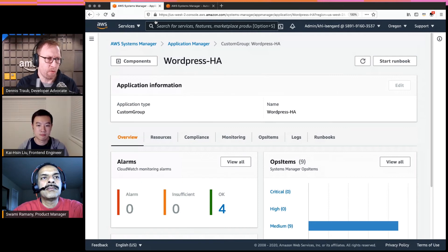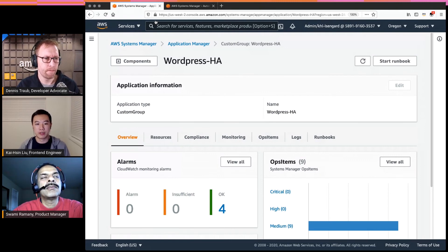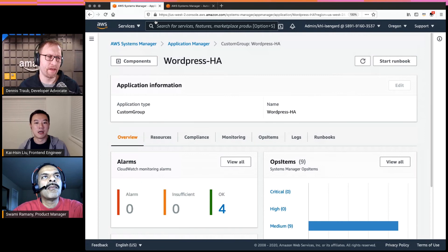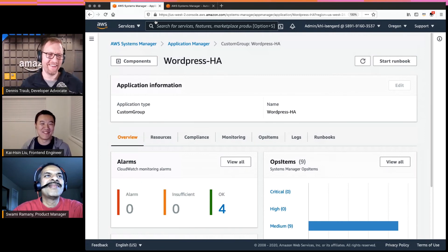The most important point is that without Application Manager, when you start investigating an issue you end up with the EC2 console, the CloudWatch console, and probably four or five windows open simultaneously. With Application Manager, this is your starting point — you see what's in red, click on it, and go from there. That reduces the time you spend traveling between different consoles and helps you remediate issues quickly.